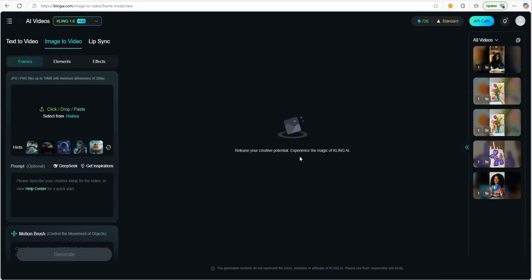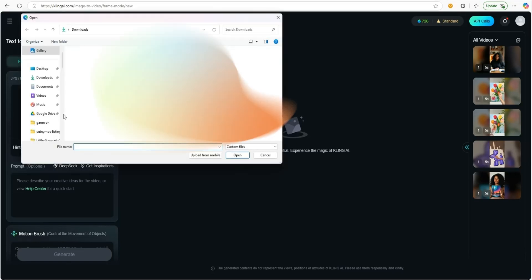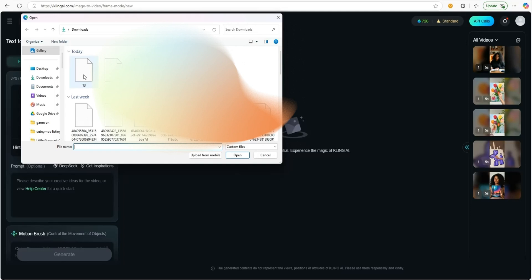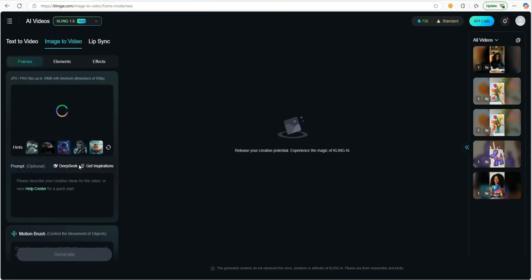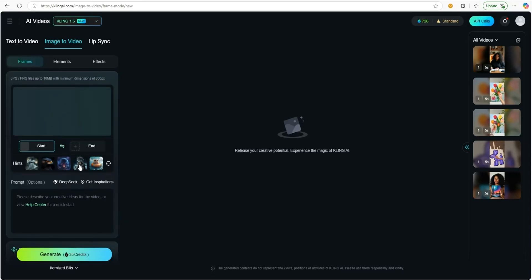Once you're in here, scroll down where it says click, drop and paste. We're going to paste in that image we just created. Now, once we have our image in,